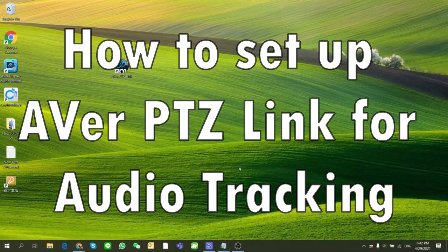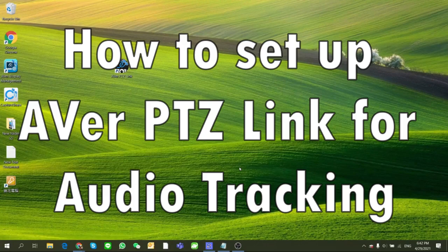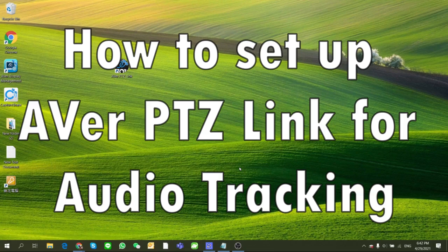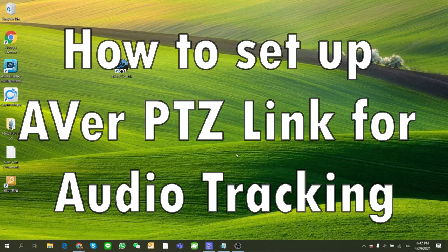Today we are going to walk you through the new AVer software PTZ-Link. PTZ-Link is a tool that is installed in Windows or MacOS, where the user can link AVer cameras to the microphone system.